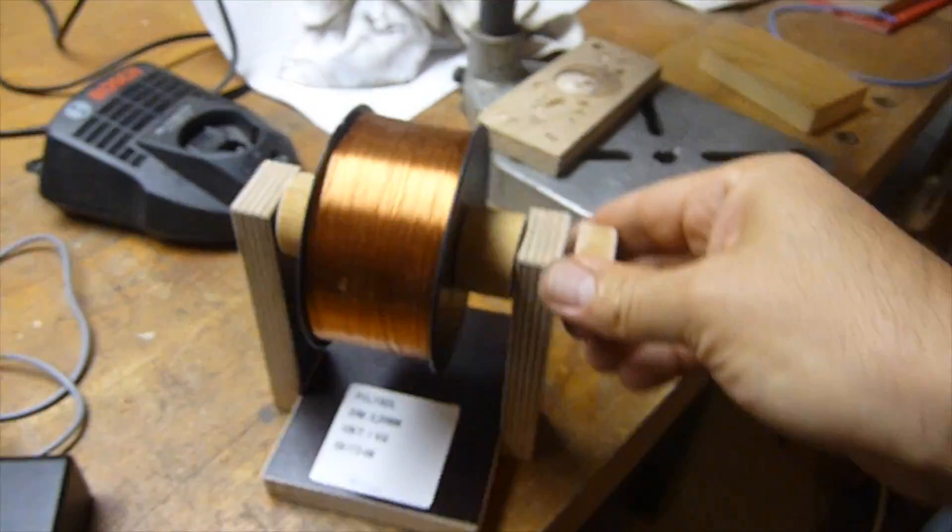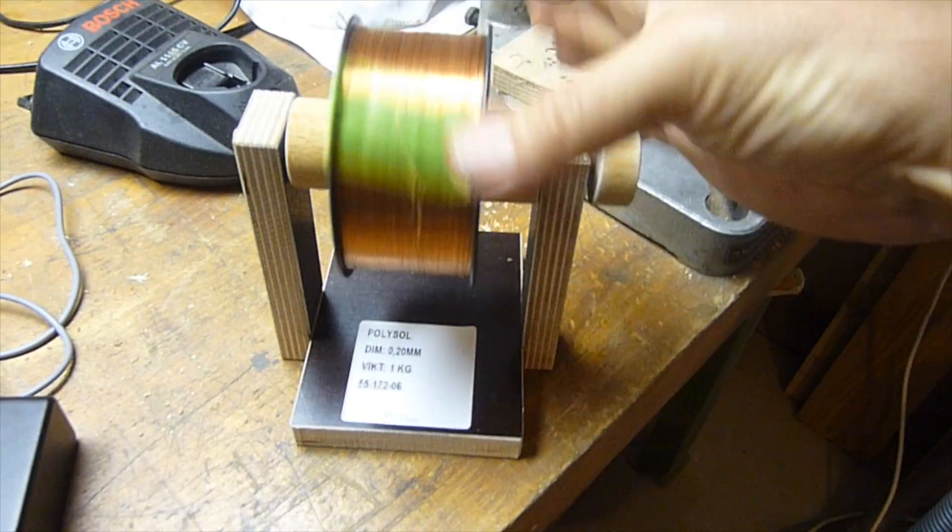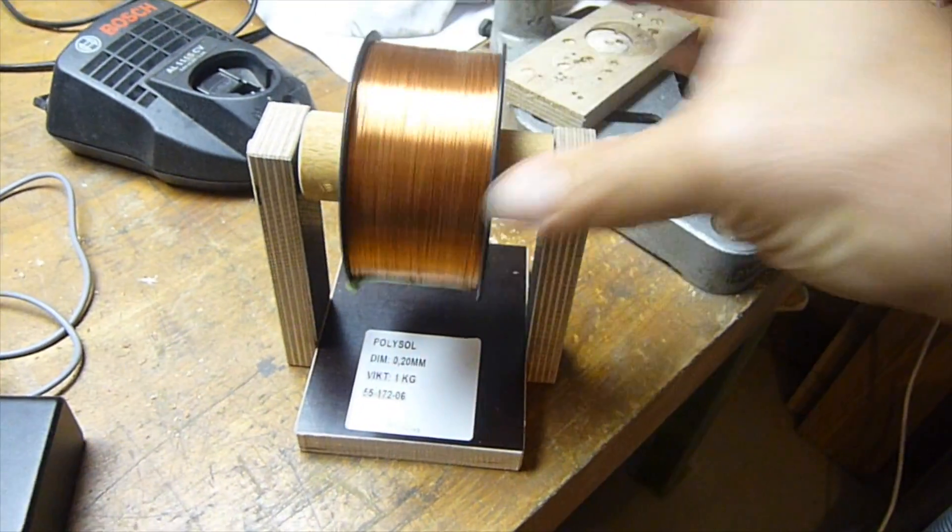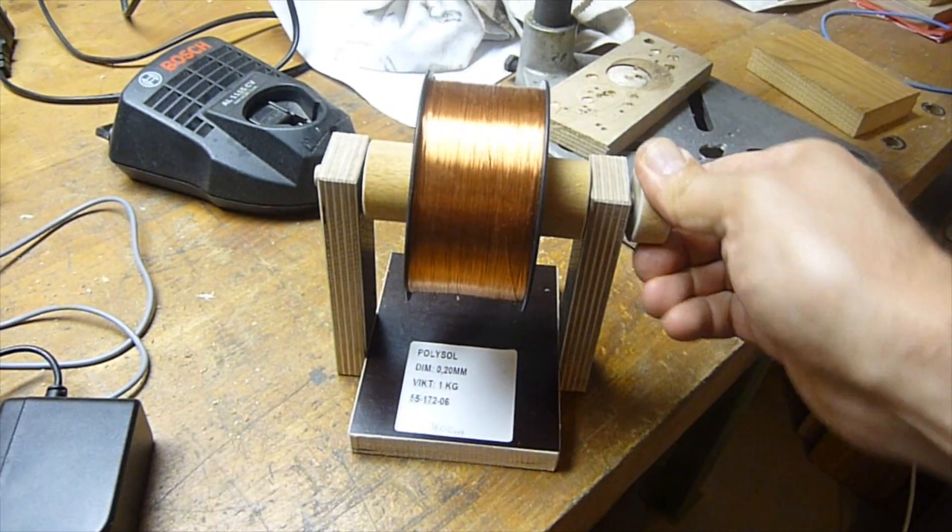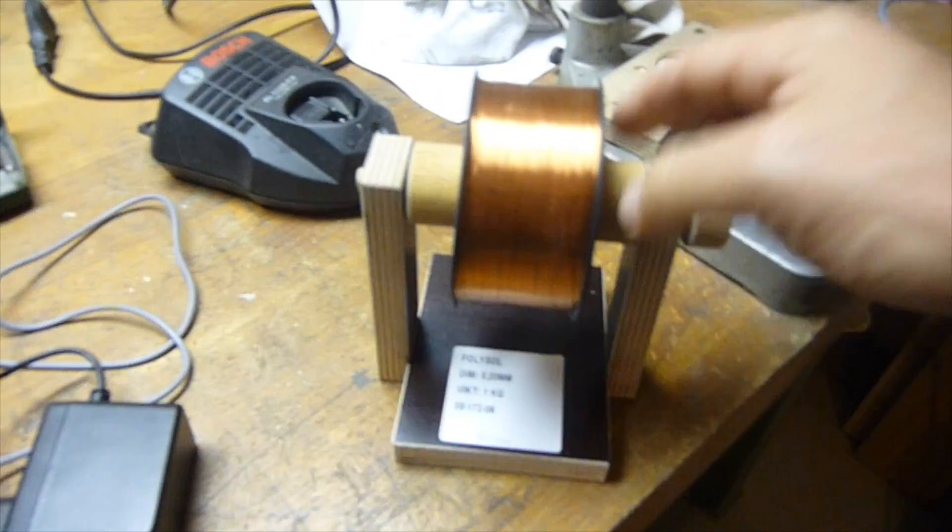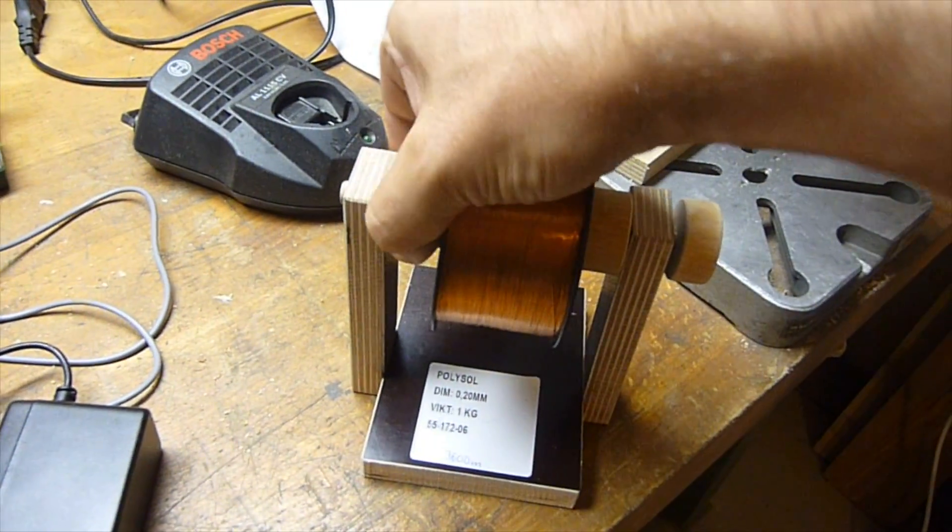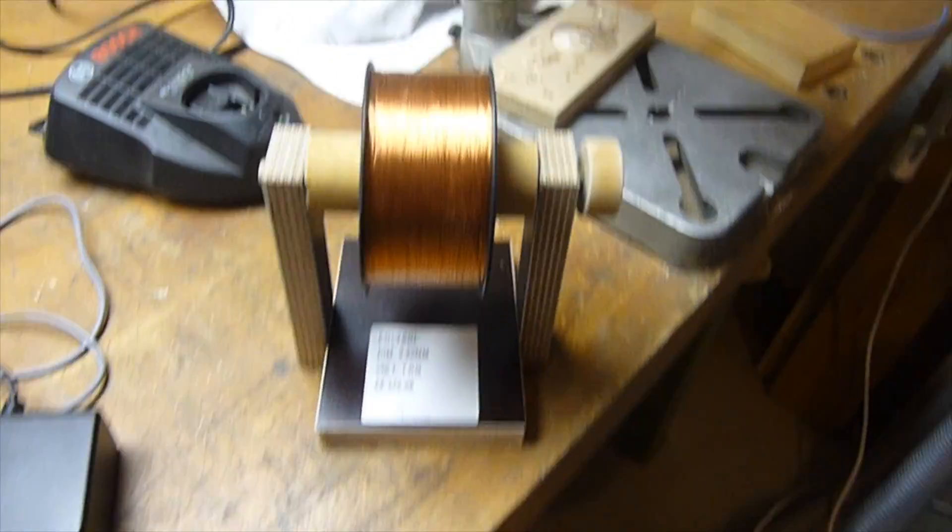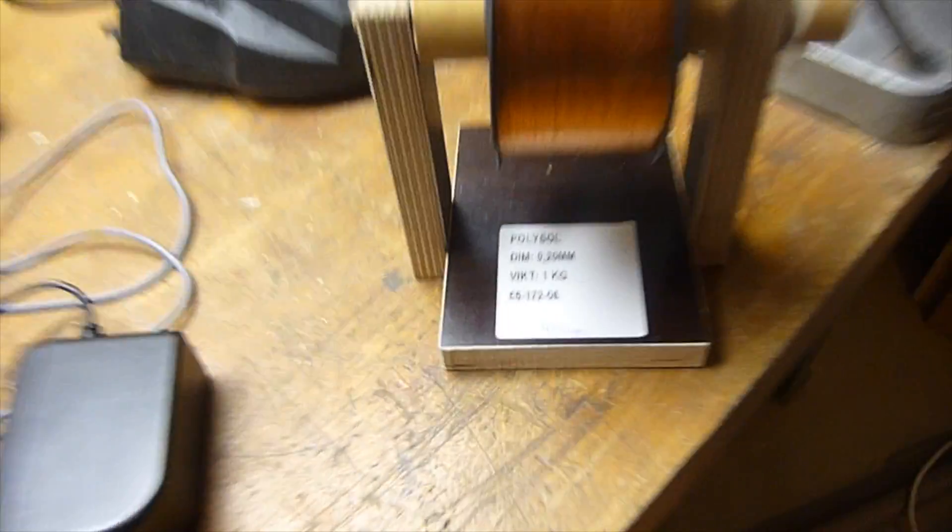And we have a coil of 0.2 millimeter copper wire on a stick entirely made of scrap wood in my workshop.